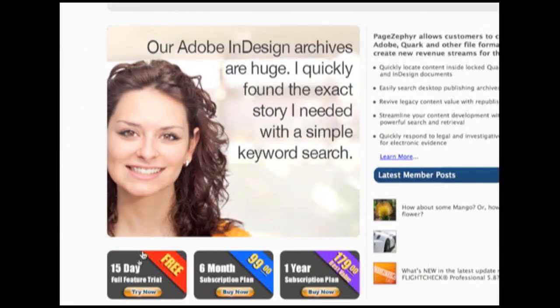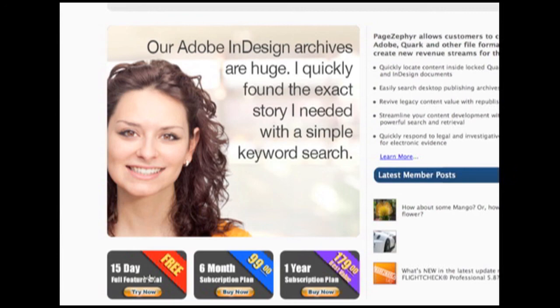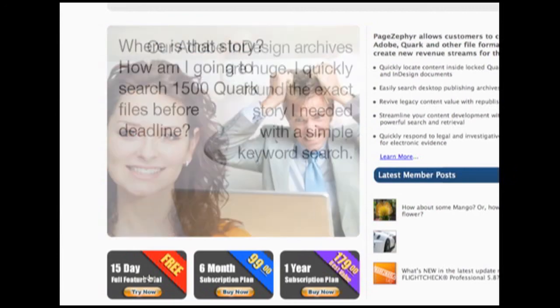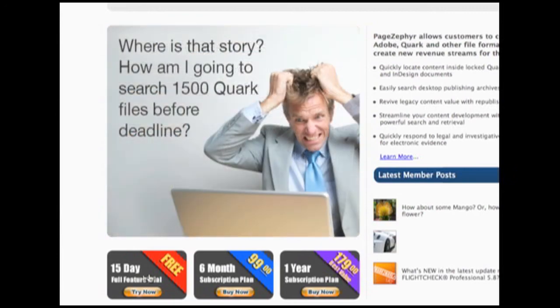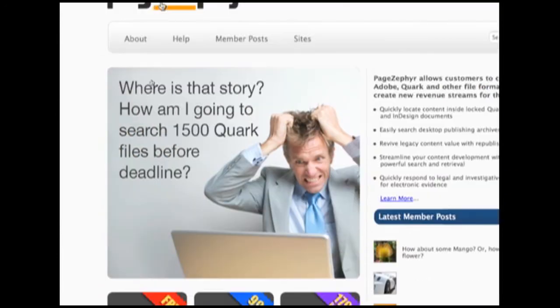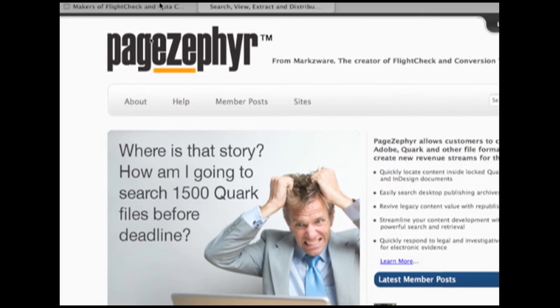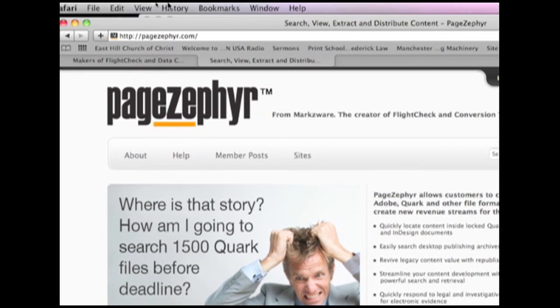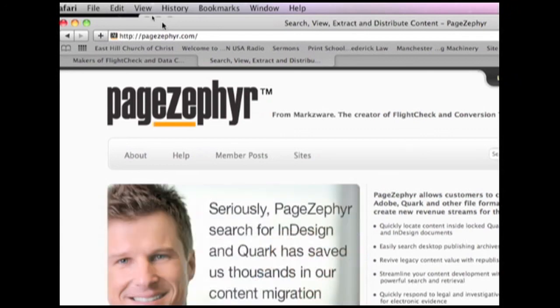There it is. Download the trial version today, 15-day, no-cost version of PageZephyr to index, search, and extract your content up to the PageZephyr.com blog. So, thank you very much. We appreciate your time and look forward to getting feedback on how you use PageZephyr.